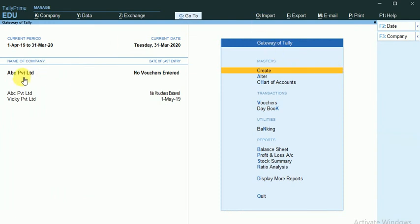This is my Company, and this is my Period. My current date is 31st March 2020.